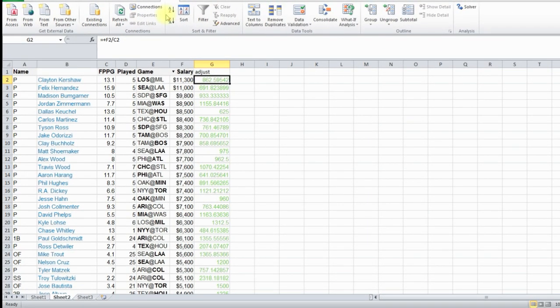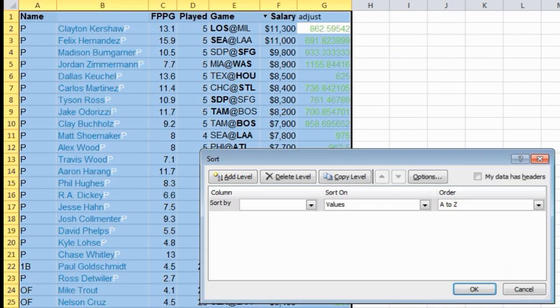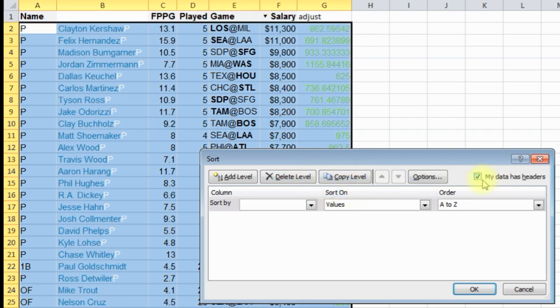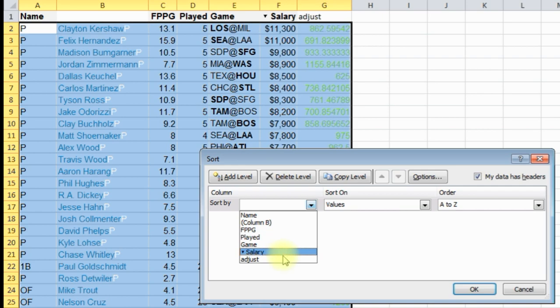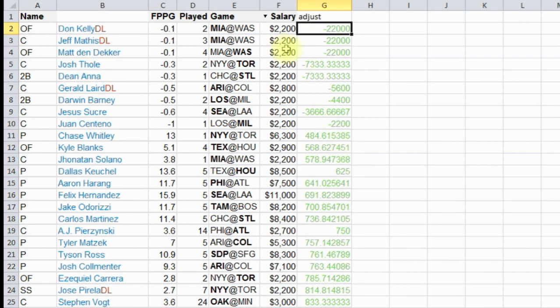So now we're going to go data, sort. My data has columns. We're going to sort by adjust, and we're going to go from smallest to largest, click OK. And there we go.